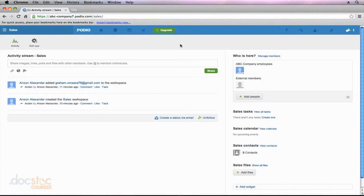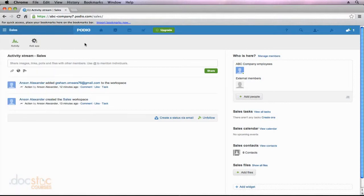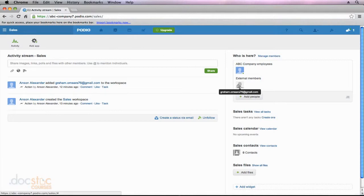So earlier in the video series, I mentioned that all members of your organization will have access to the employee network. However, in the last video, I created a new workspace called Sales and I added a member called Graham O'Meara.